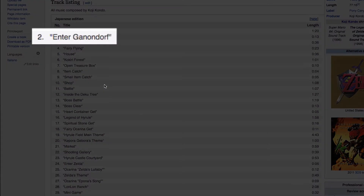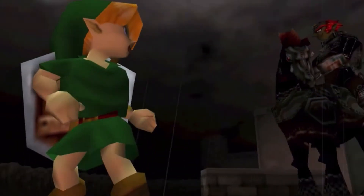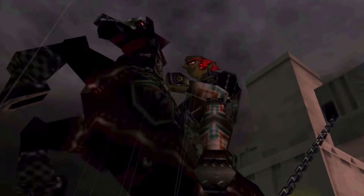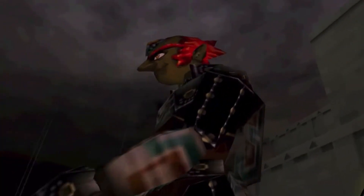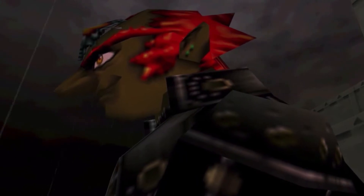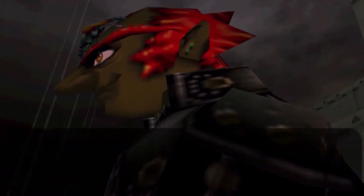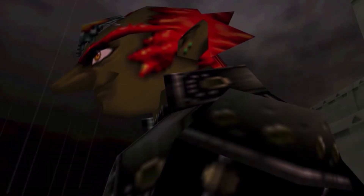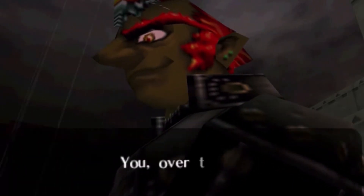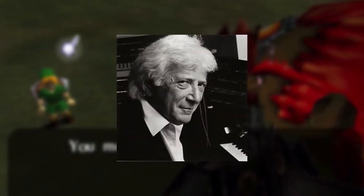"Enter Ganondorf" is the cue for when Link and Ganondorf meet face-to-face for the first time in Ocarina of Time. It's reminiscent of film scores from the 60s and 70s, sending up the trademark sound of composers like Bernard Herrmann, Jerry Goldsmith, and, of course, John Williams.